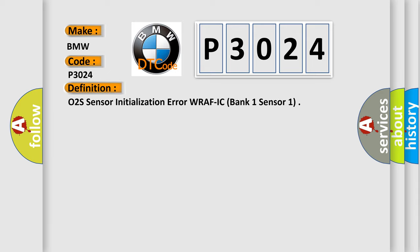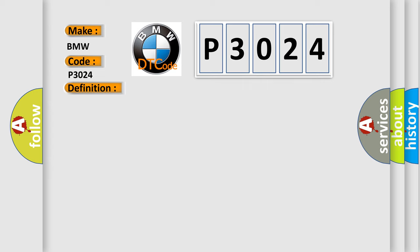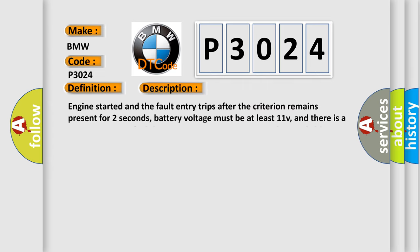The basic definition is 02F Sensor Initialization Error WRAFIC Bank 1 Sensor 1. And now this is a short description of this DTC code.